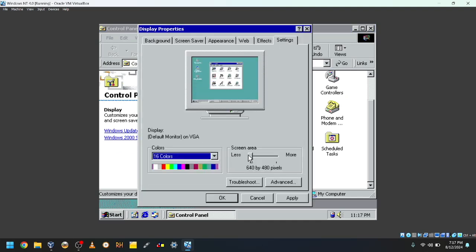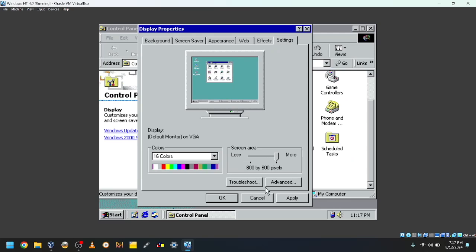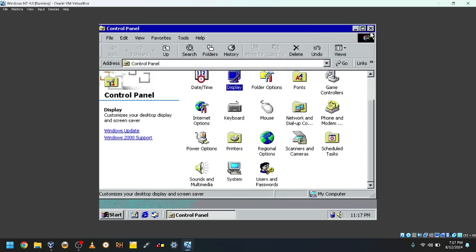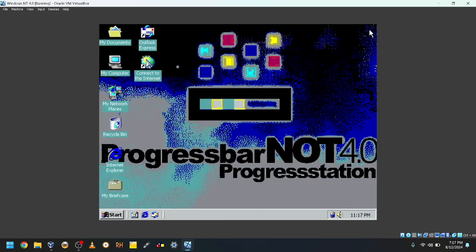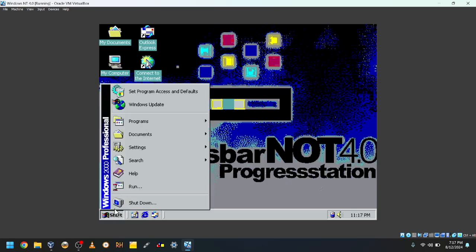16 colors, 640x480. Yeah, I don't think that's happening. So yeah, it did get rid of our old graphics drivers.